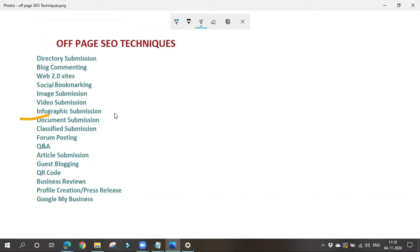We have seen that there are three ways to gain a backlink: the first way is through a free way, the second is a paid way, and the third is a reciprocal way. Now we will be seeing how to get a backlink through free ways.